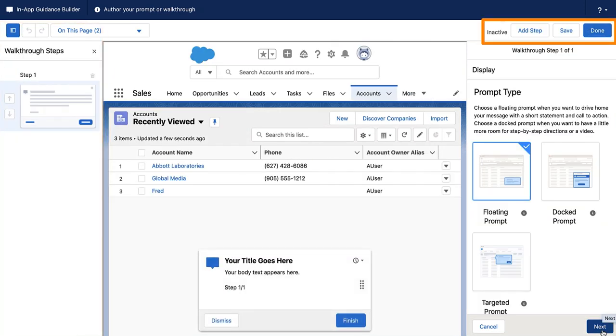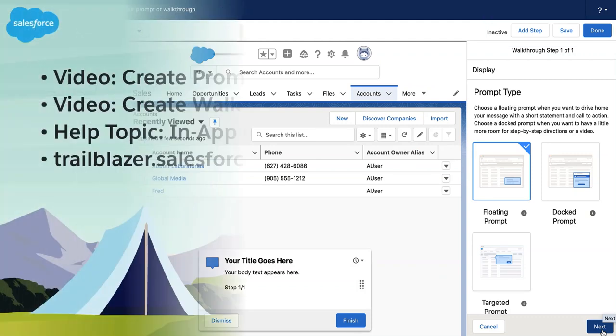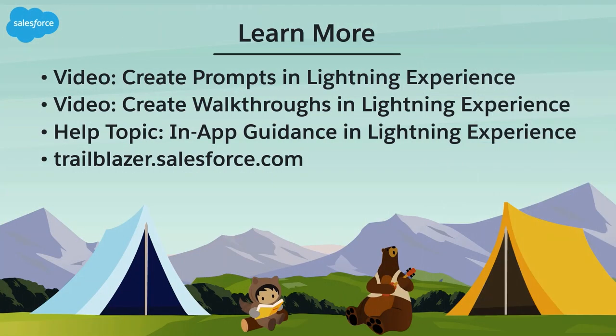Look at the header for the buttons you need to perform actions in the builder. And for more info, be sure to check out the videos on how to create prompts and walkthroughs.